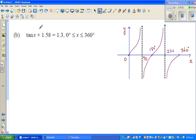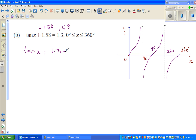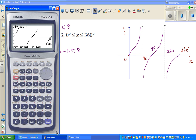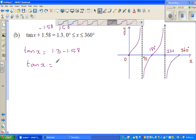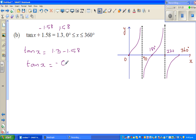If you take away 1.58 from both sides, you have tan x equals 1.3 minus 1.58. Using a calculator, 1.3 minus 1.58 gives negative 0.28, so tan x equals negative 0.28.